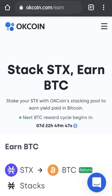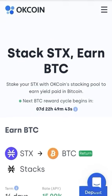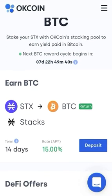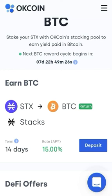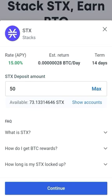When you click on Earn, you go to the Earn page. It says: stake your Stacks with OKCoin's staking pool to earn yield paid in Bitcoin. When you scroll down a little bit you will see Earn Bitcoin — the term is 14 days and the APY rate is 15%. At the right corner you can see a Deposit button in blue — click on it.